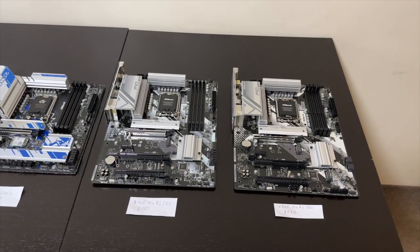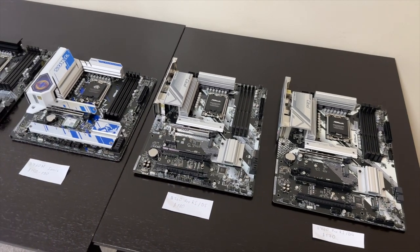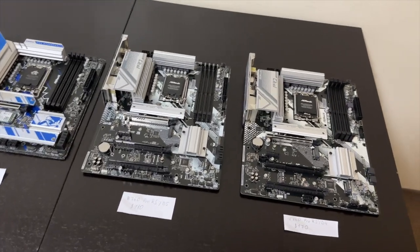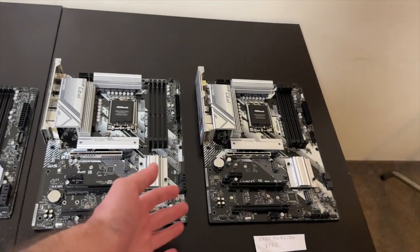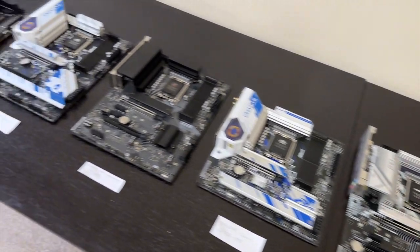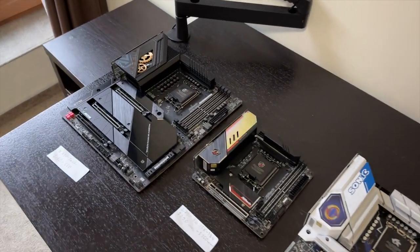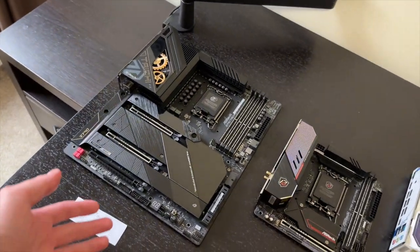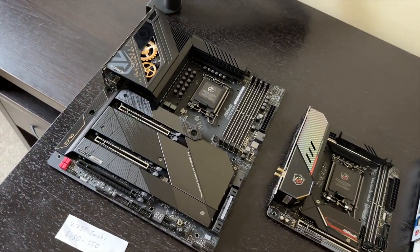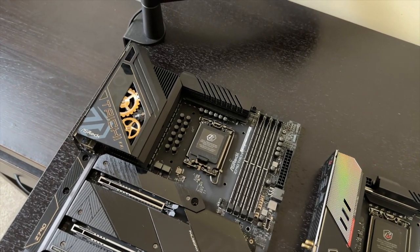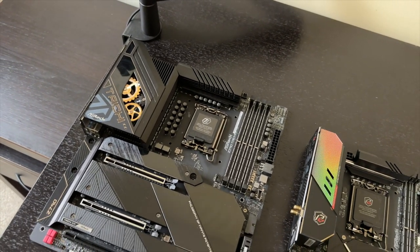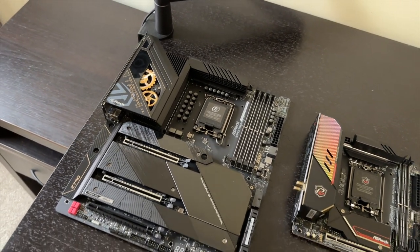As you can see, I have a big lineup of ASRock motherboards from the least expensive to the most expensive. That's Taichi, by the way. Z790 Taichi looking beautiful.